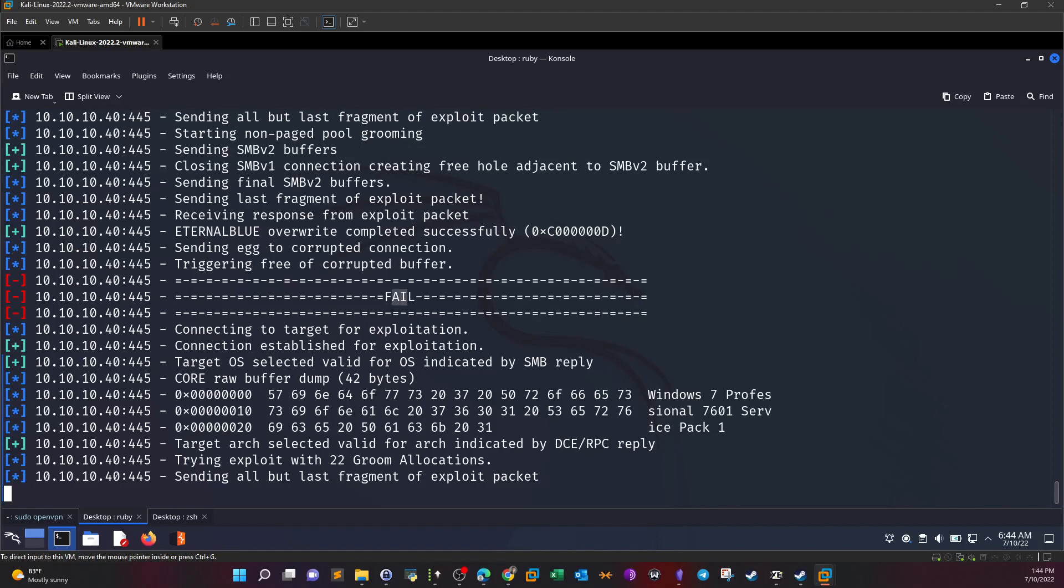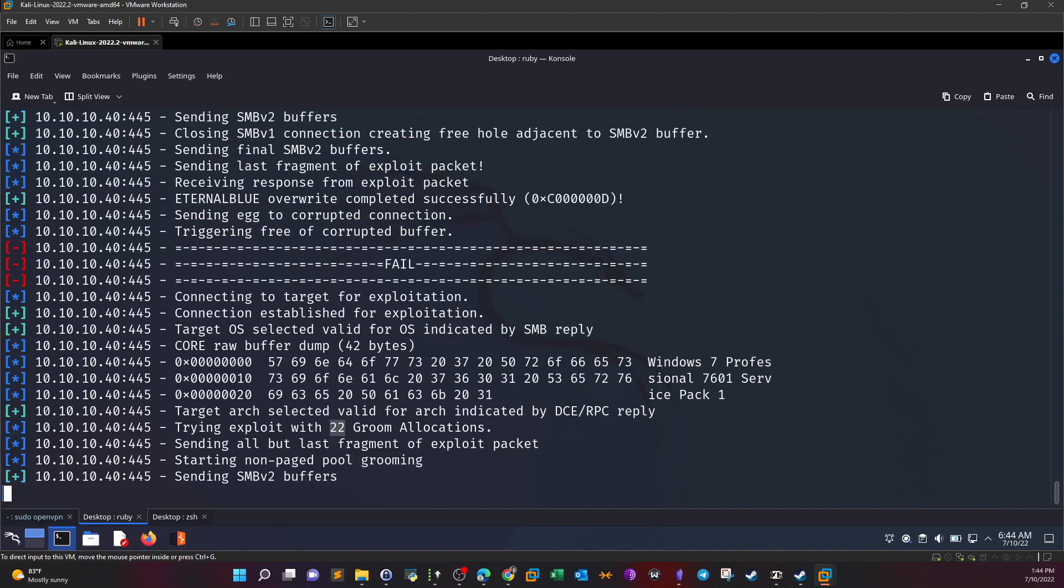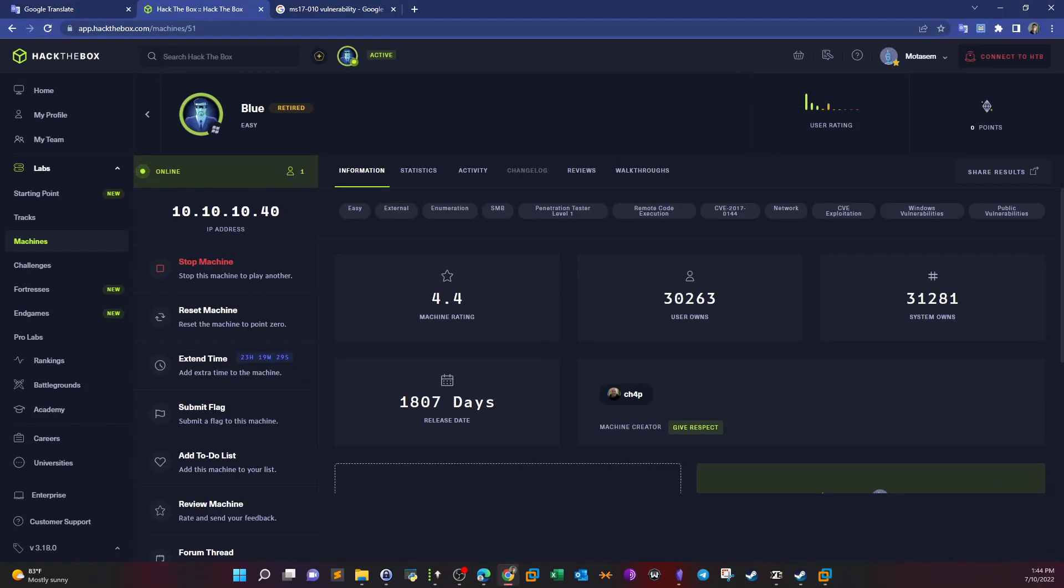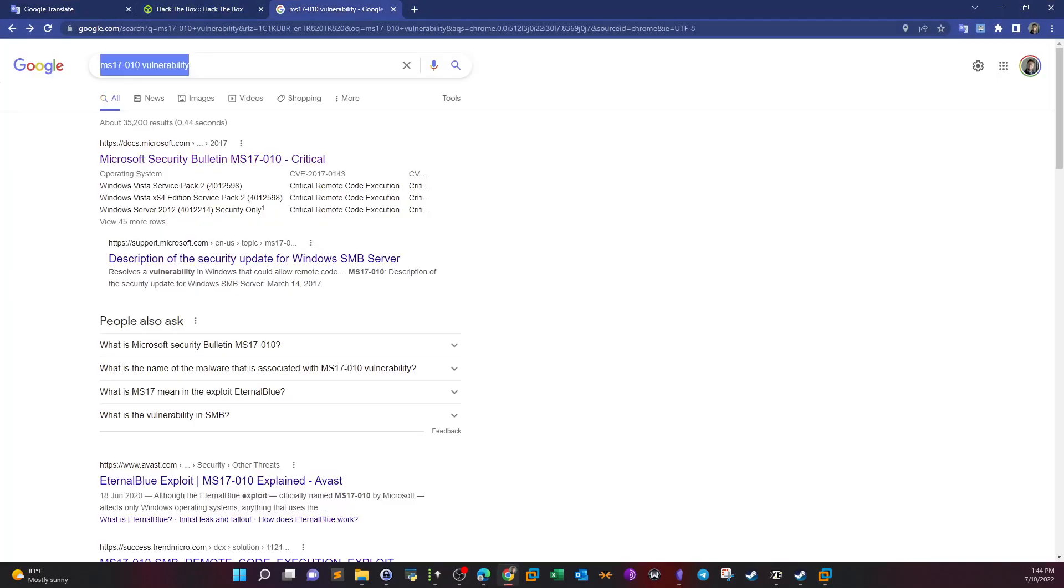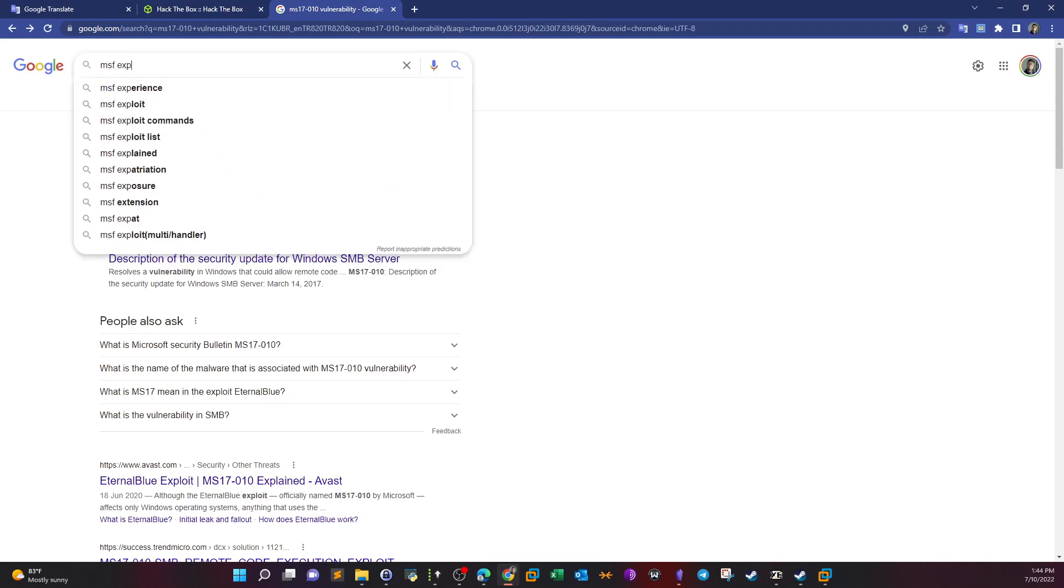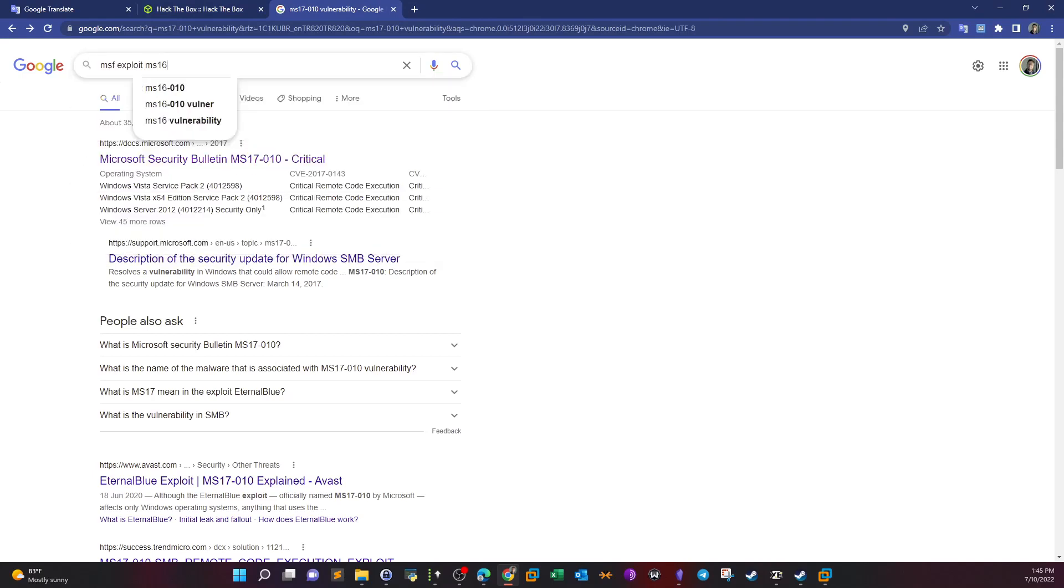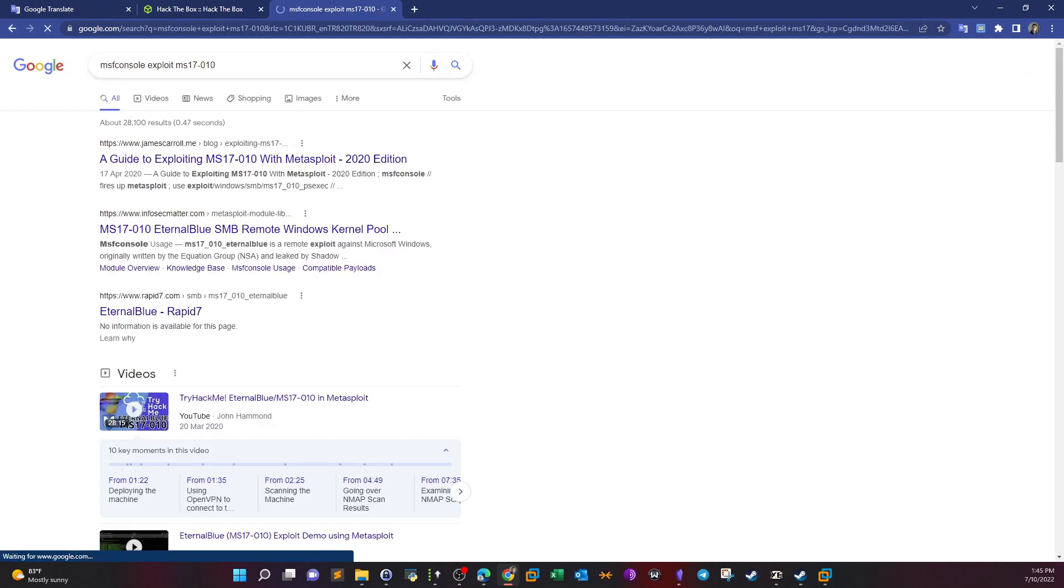Increasing the number of groom allocations to 22. Let's see why this is failing. MSF exploiting MS17-010. Are we doing something wrong?